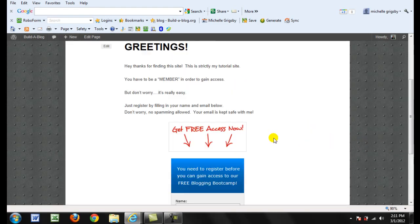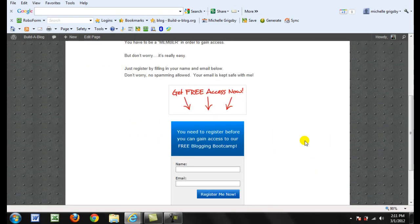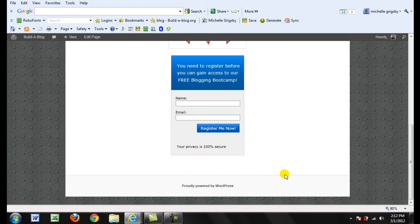Okay, this is Michelle. I'm in the middle of creating my Build-A-Blog WordPress tutorials and I would like to take off this 'Proudly Powered by WordPress' footer at the bottom.